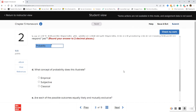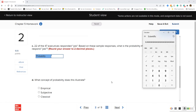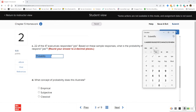For part C: 22 of the 47 executives responded yes. What is the probability that an oil industry executive will respond yes? This is just like question one. We take how many executives responded yes and divide by the total number of executives. Round your answer to two decimal places.